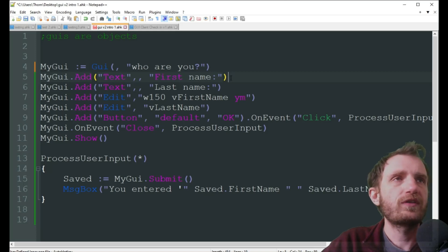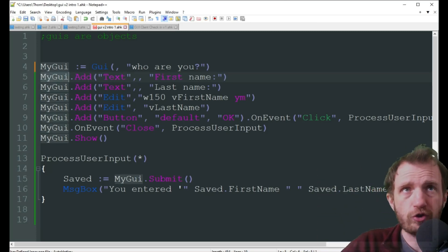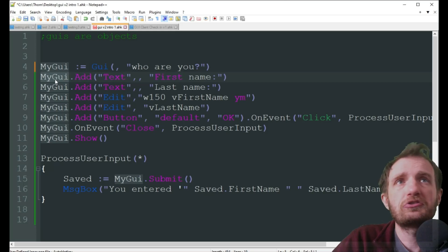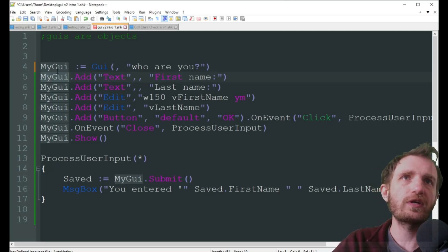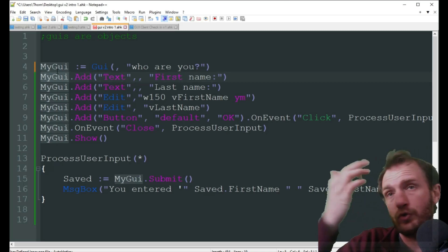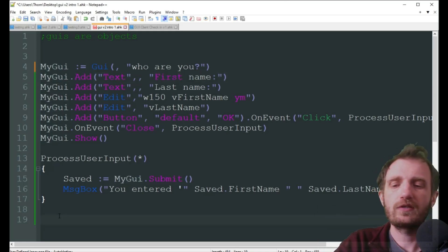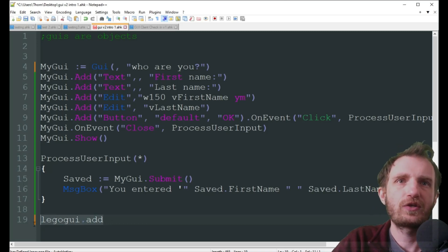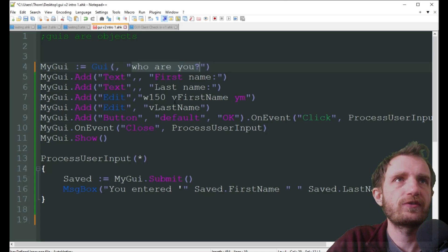We're doing a simple one based on the documentation, changed up a bit. We start with 'MyGui' — whatever you're creating, whatever you want to call it. It doesn't have to be 'MyGui'; it can be 'TomGui' or anything you like. Just make sure they're all the same. In version one we'd name them like gui1, gui2, gui3 — here is where we put our name. You could also do a second one like 'LegoGui' for example. Whatever you name it will be displayed to the user.